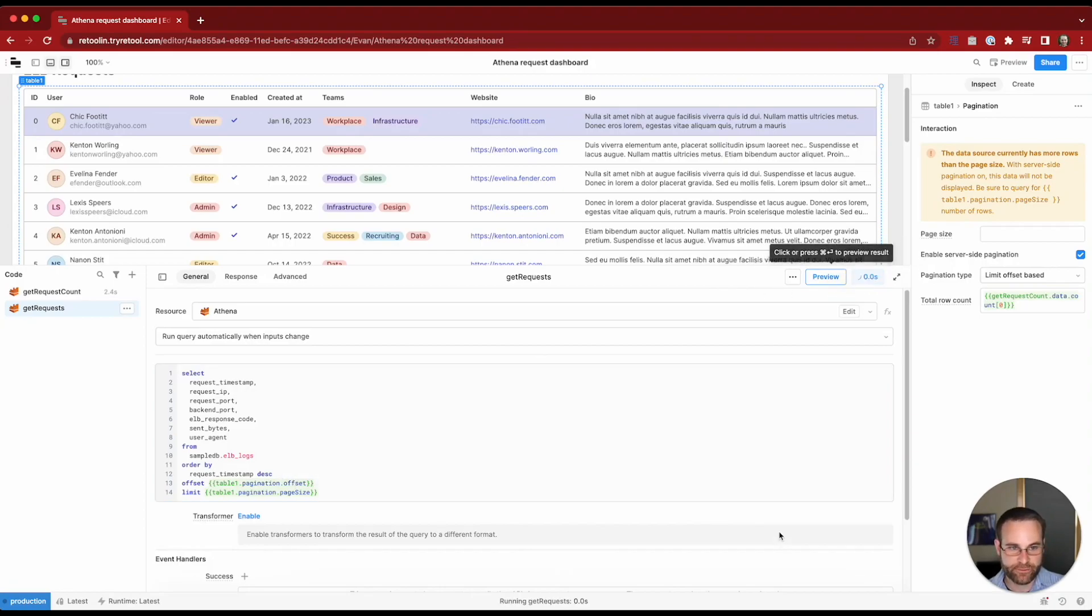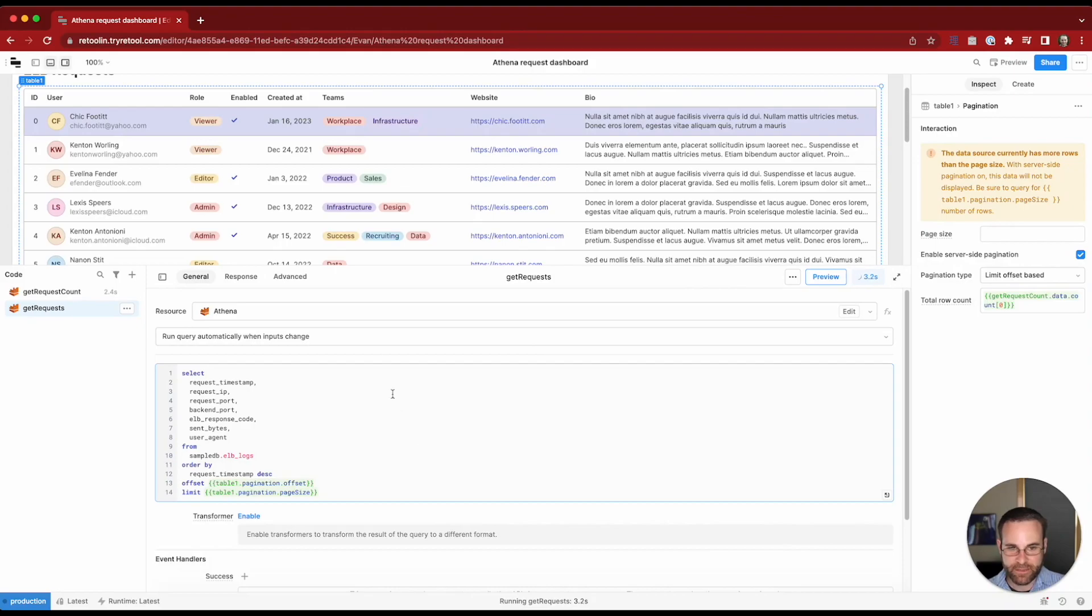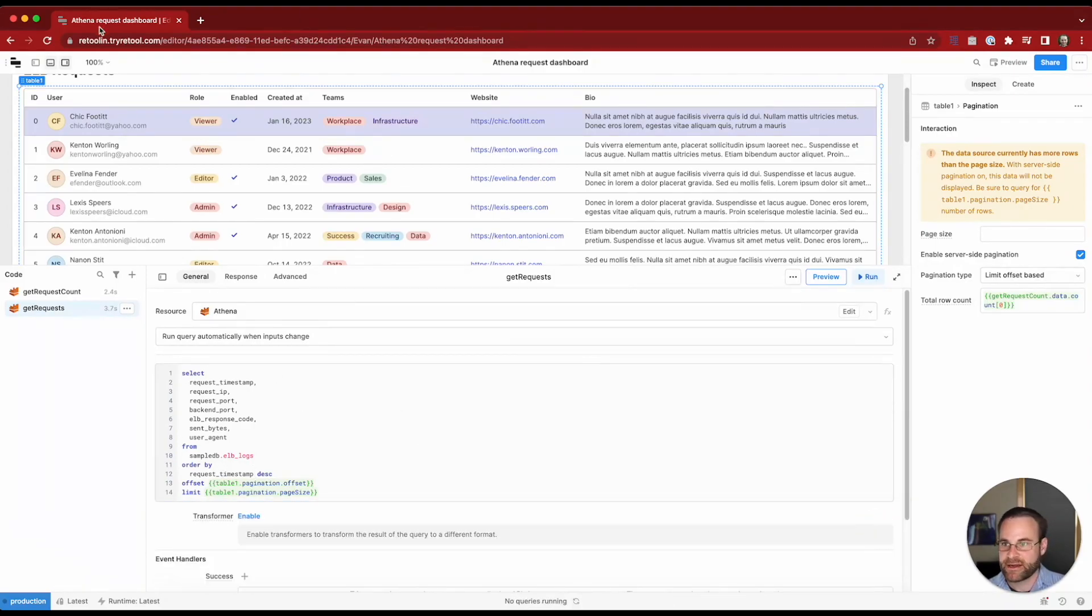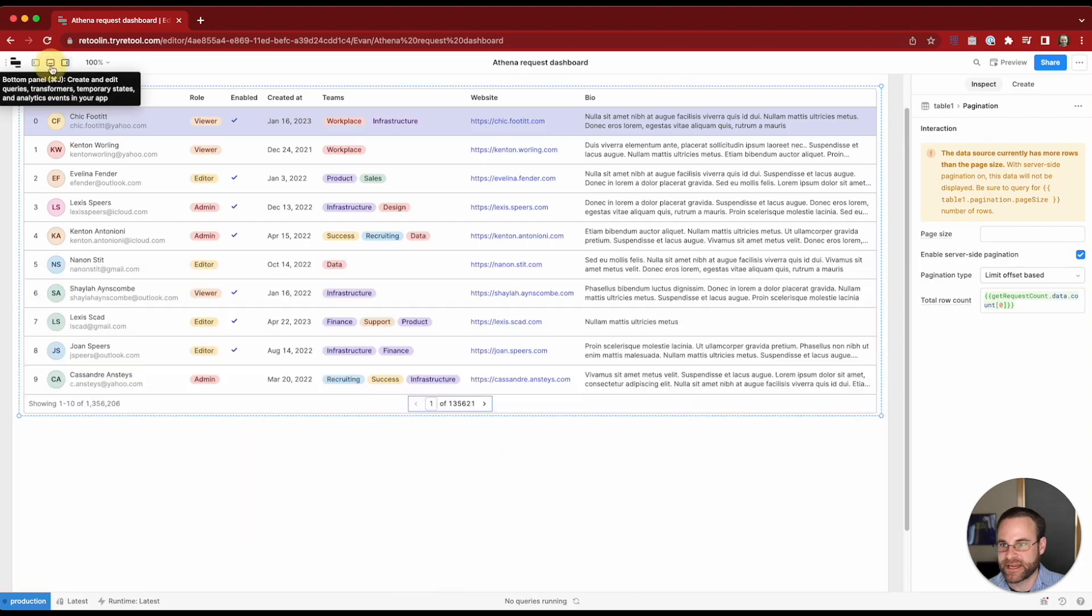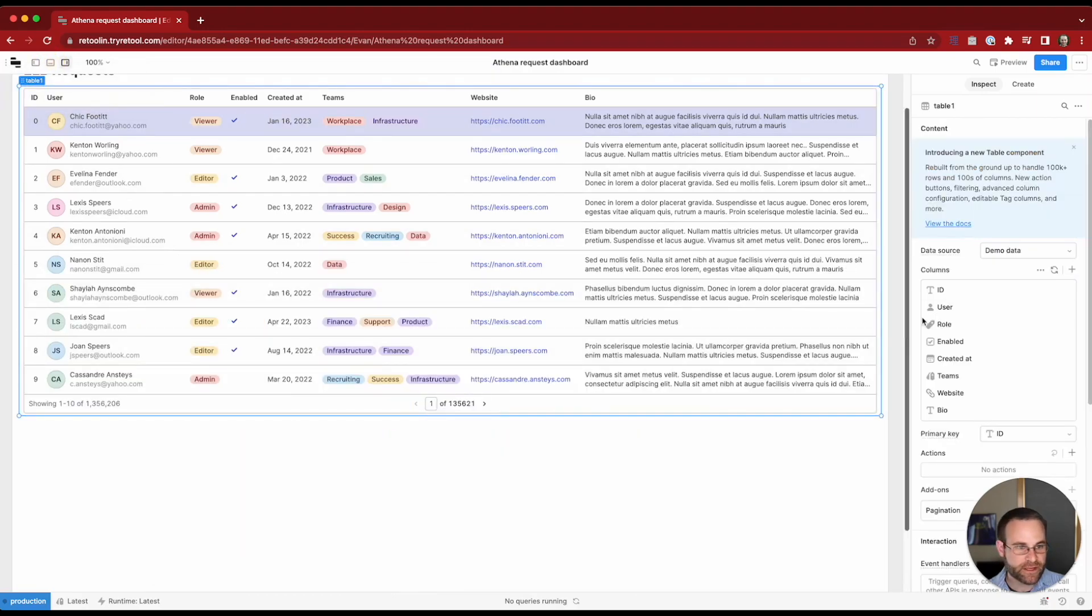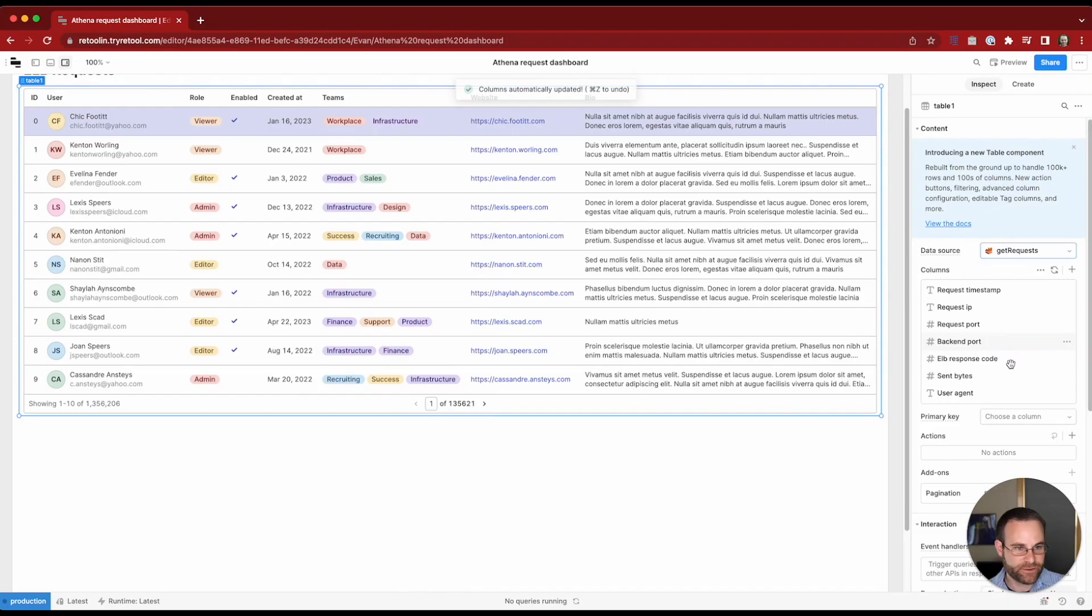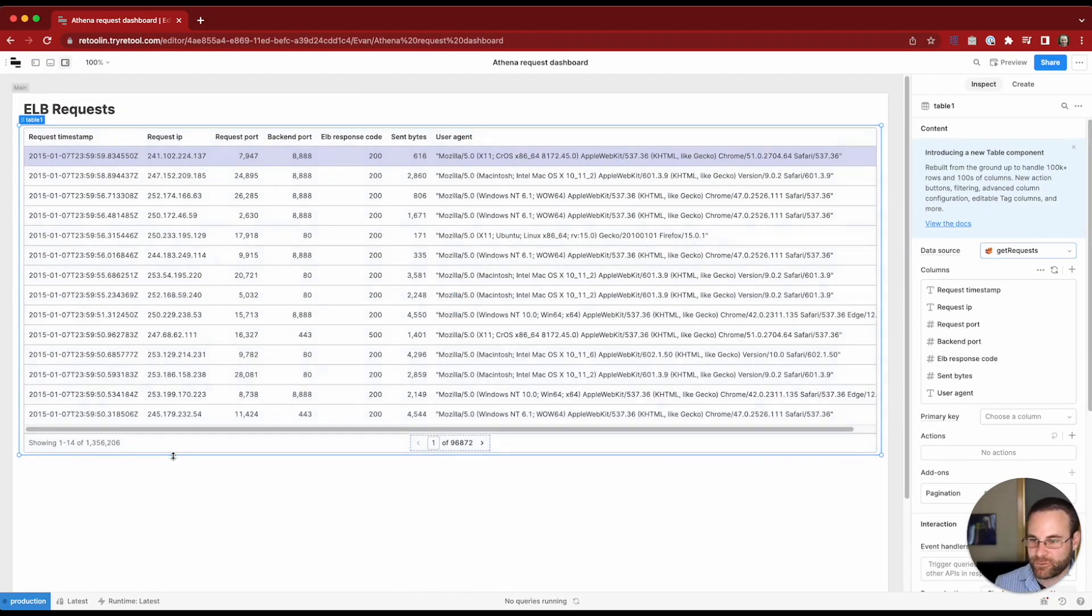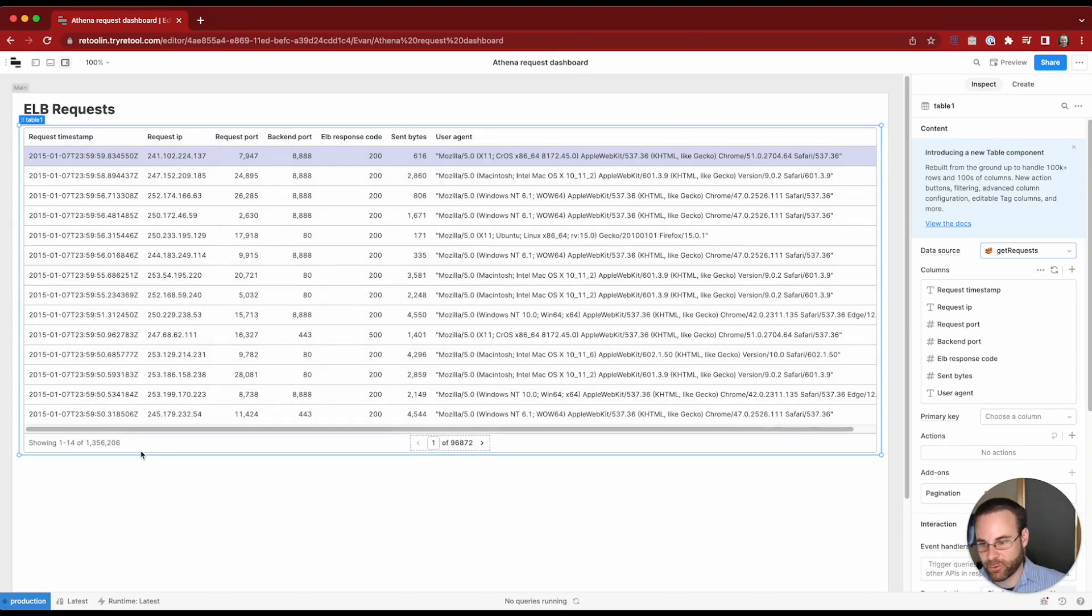So we can go ahead and run that. That's going to come back with 10 records based on this. You can see them here. And now we can update our table to display that data. We'll go to our data source and use get requests.